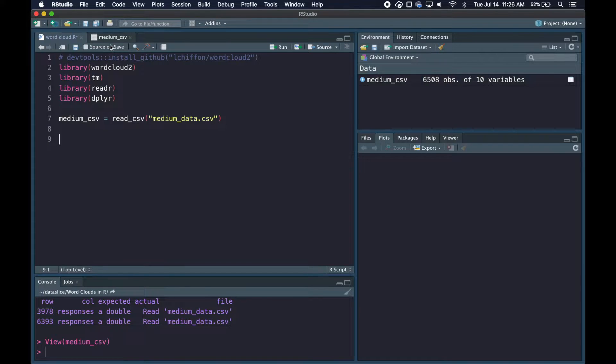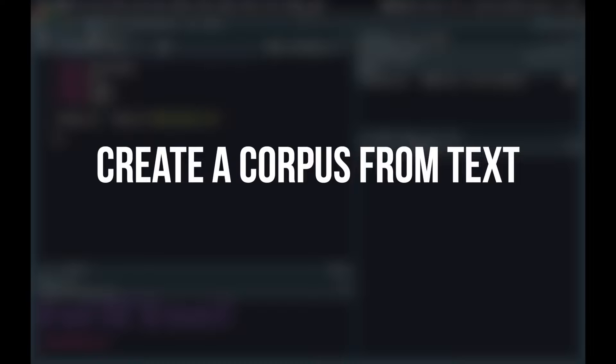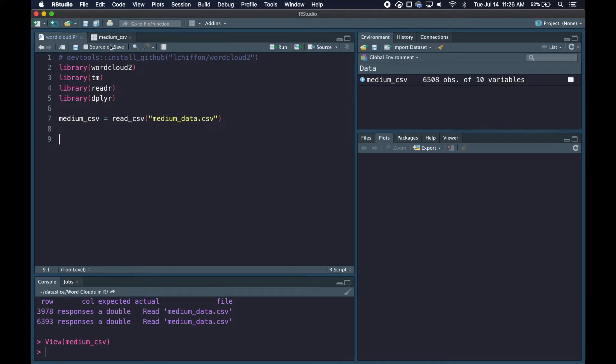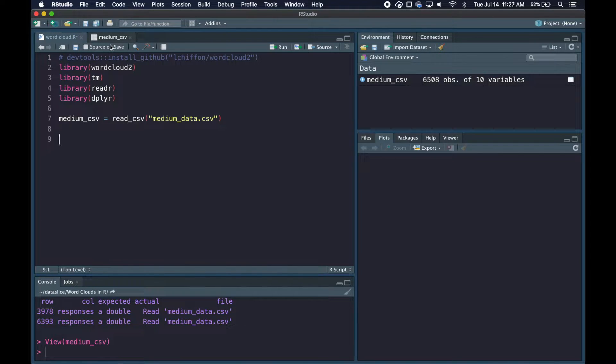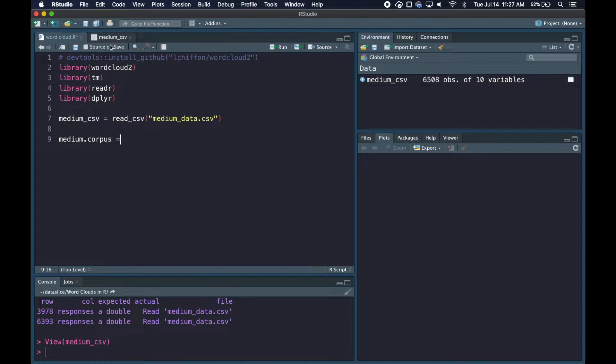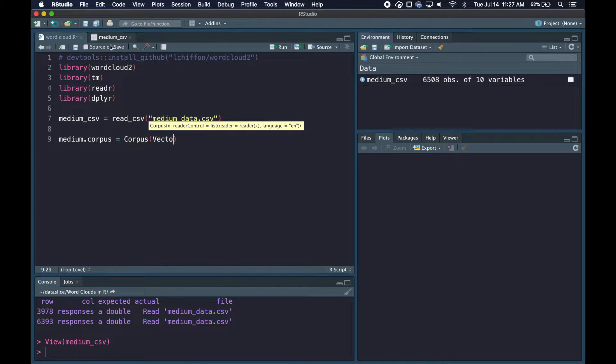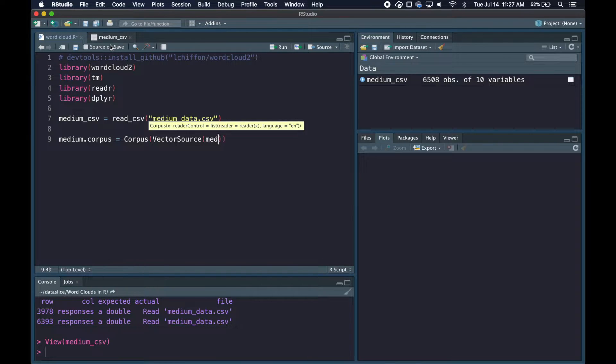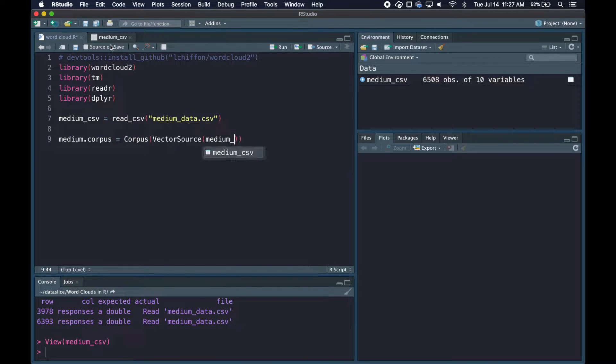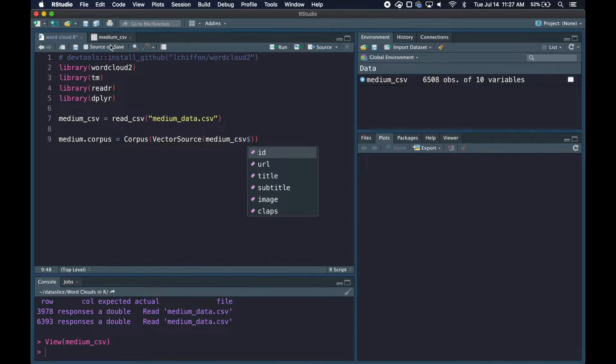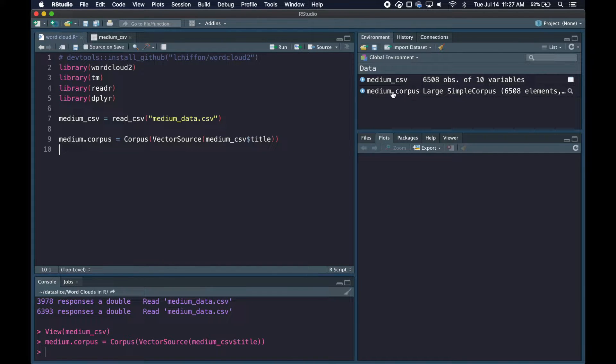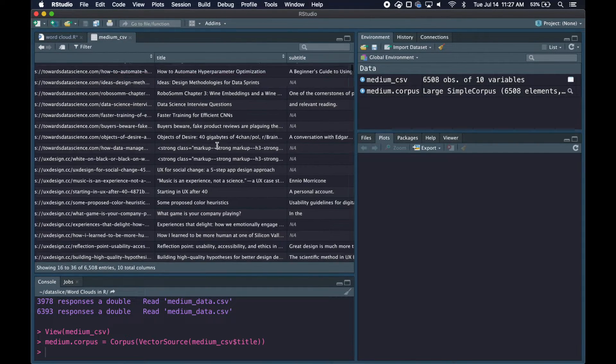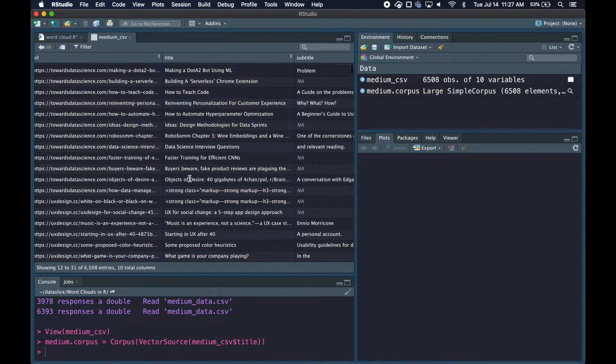The first step is creating a corpus from a vector of our text documents. A corpus is essentially just a collection of documents and allows us to use text cleaning functions easily. I'll create this variable called medium_corpus and call the corpus command built into the tm package, passing in medium_csv and using the title column.